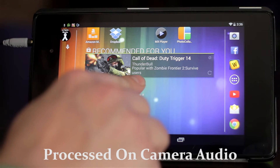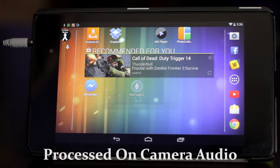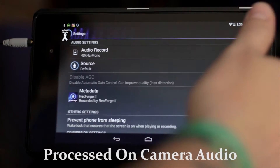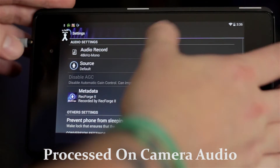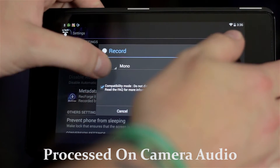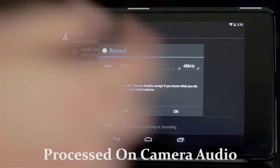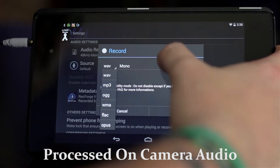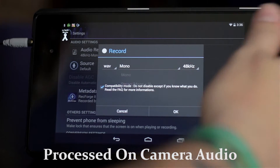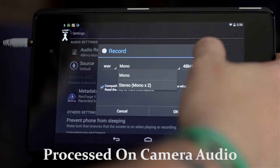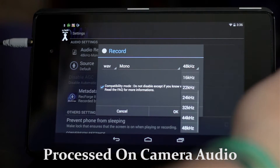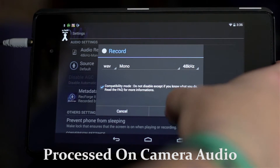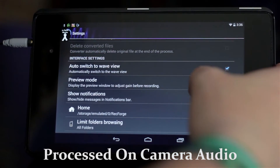I'll be using RecordForge 2. There's all kinds of settings within this. If I click here, you can record in Wave, MP3 — got all kinds of different formats here. You can choose between mono and stereo. There's just a lot of different options here under this.